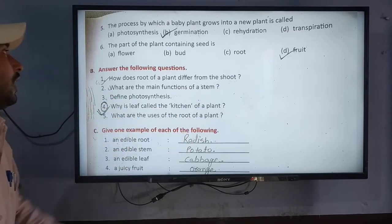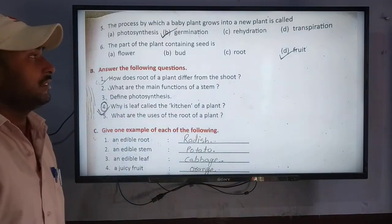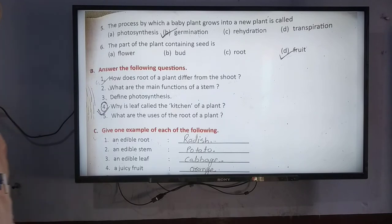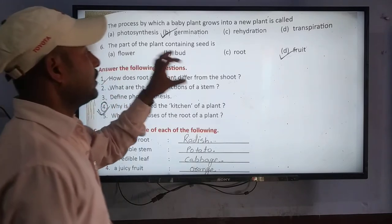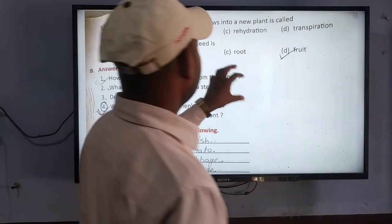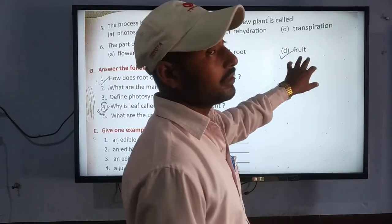The part of the plant containing the seed — if there is a part of the seed, then what will it be?